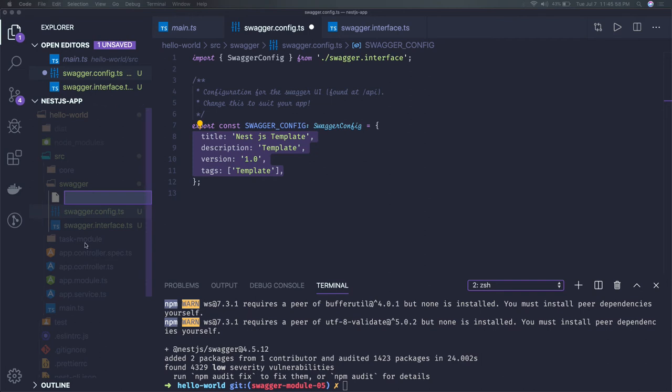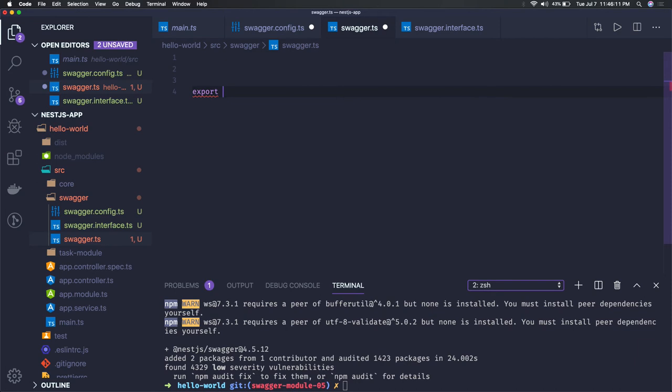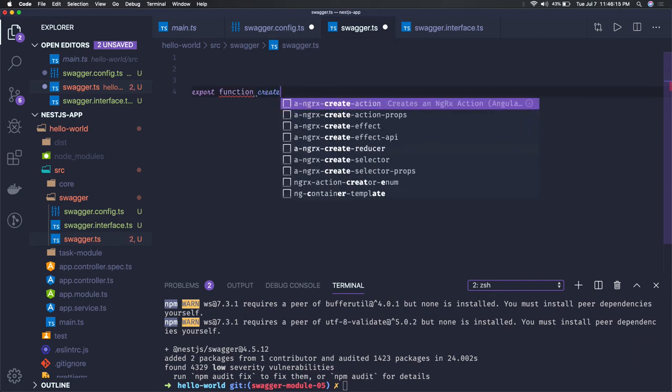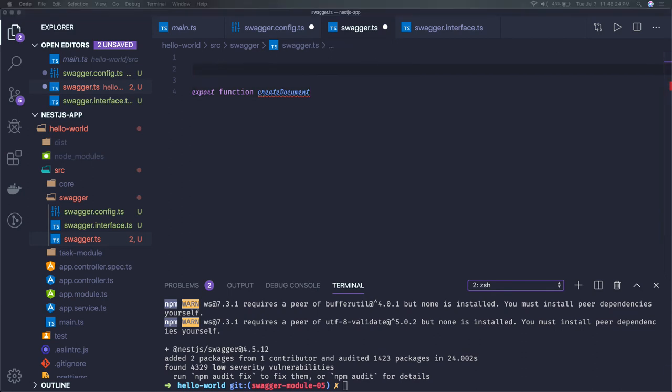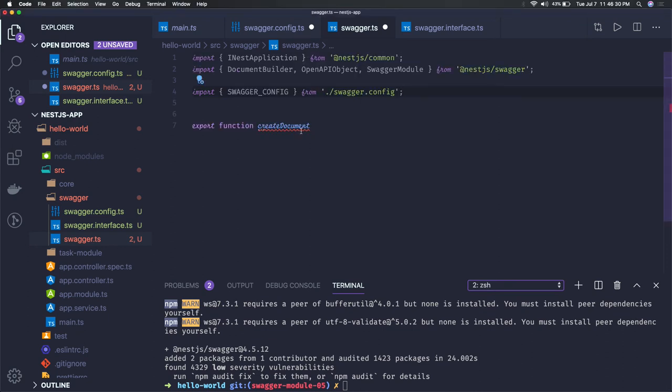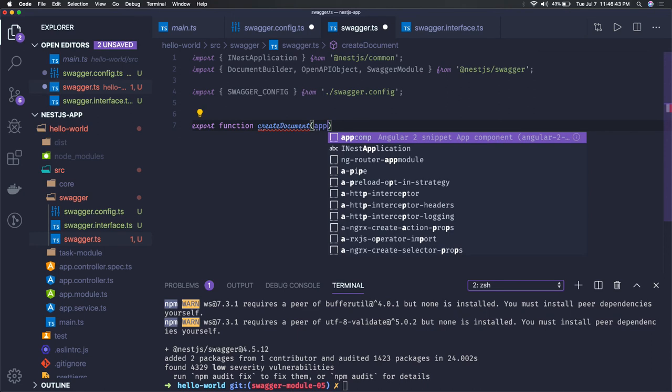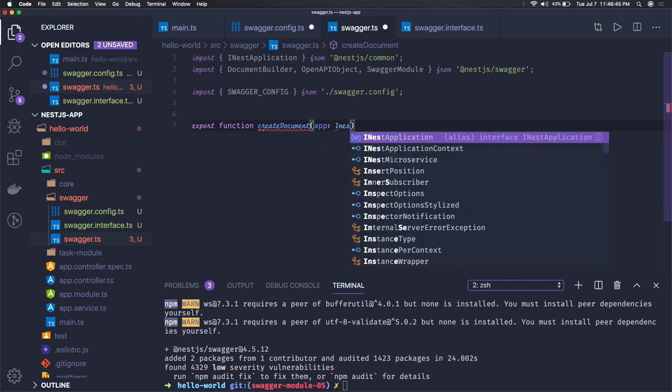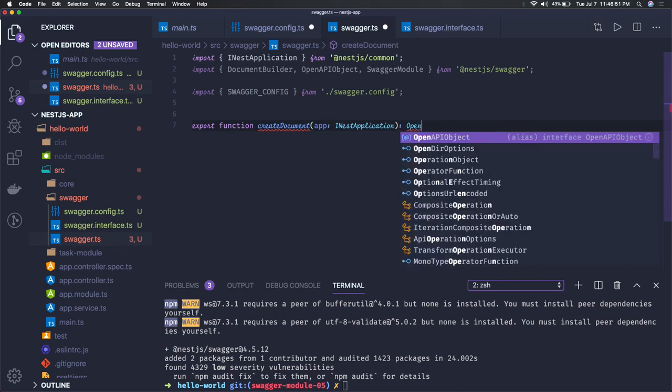swagger.ts file will have main code and we will just import this file in our main.ts to do the required things. So here we will have an export swagger function create document. We have to import few things from nestjs/swagger. This code snippet is already available, we can just use that. Here we are going to use create document method. Create document method will just take this application as an input which is of type INestApplication, and it is going to return an OpenAPI object.